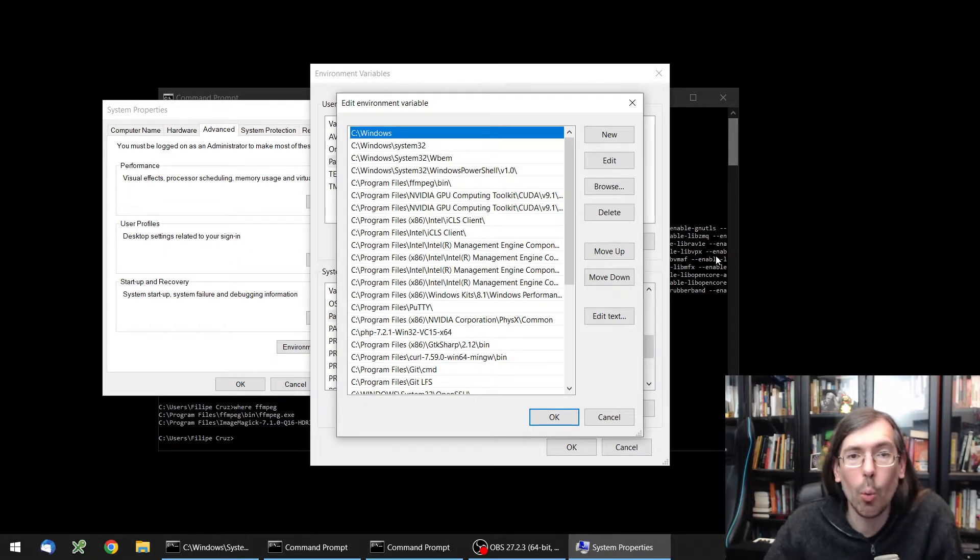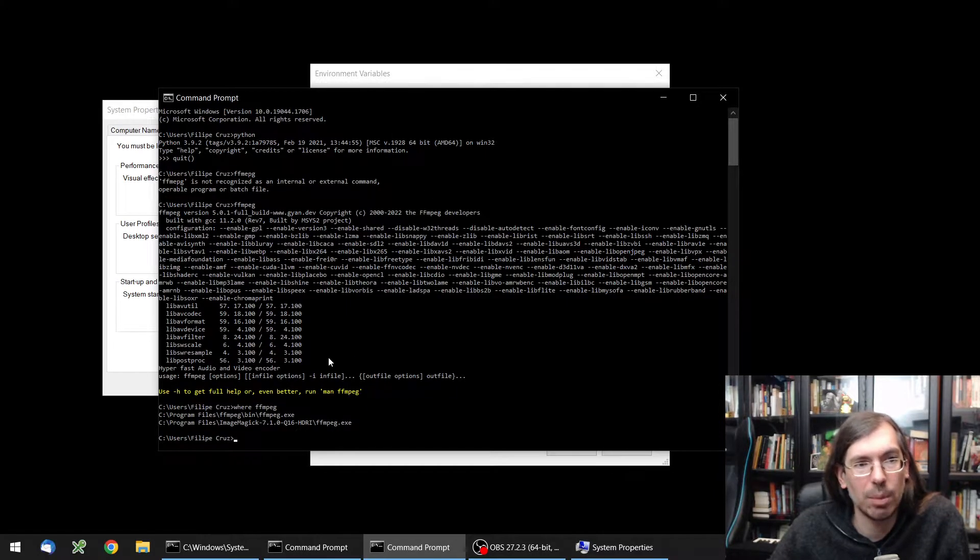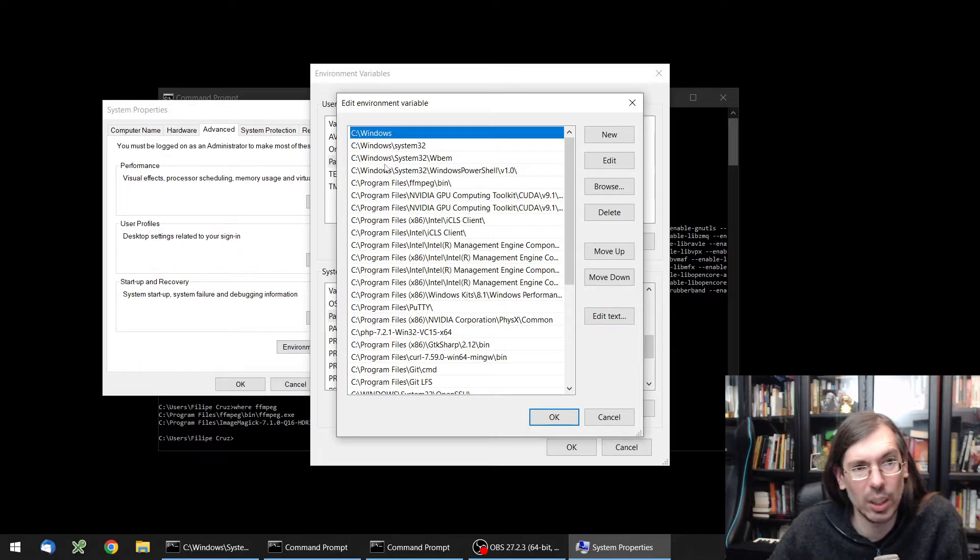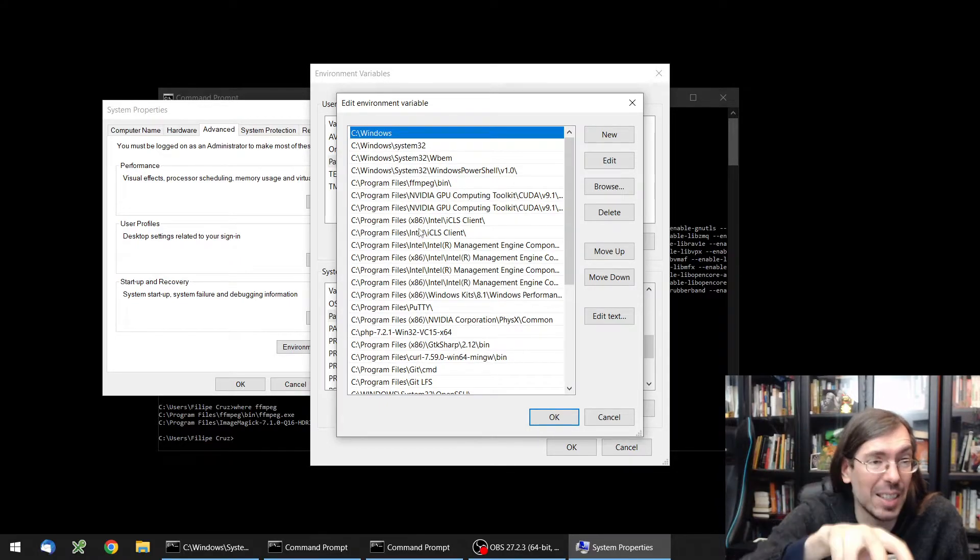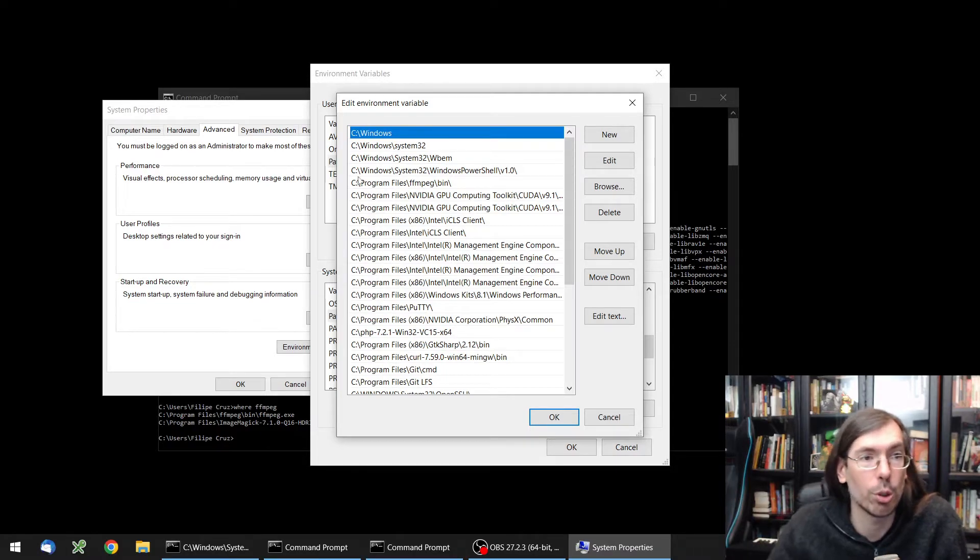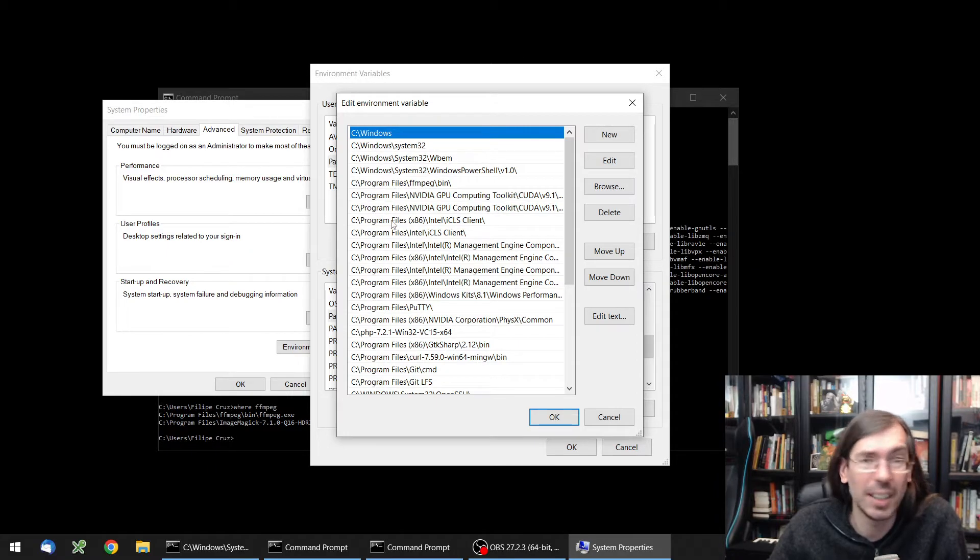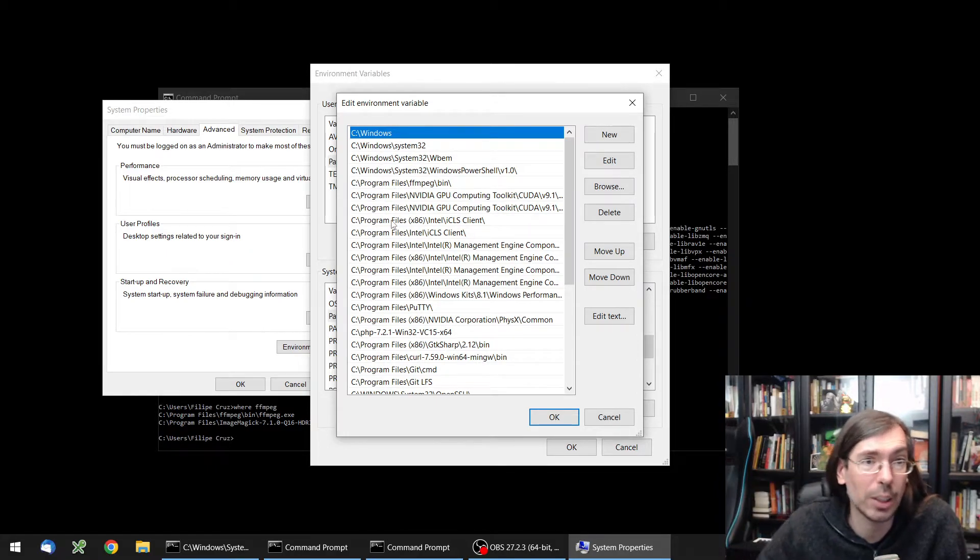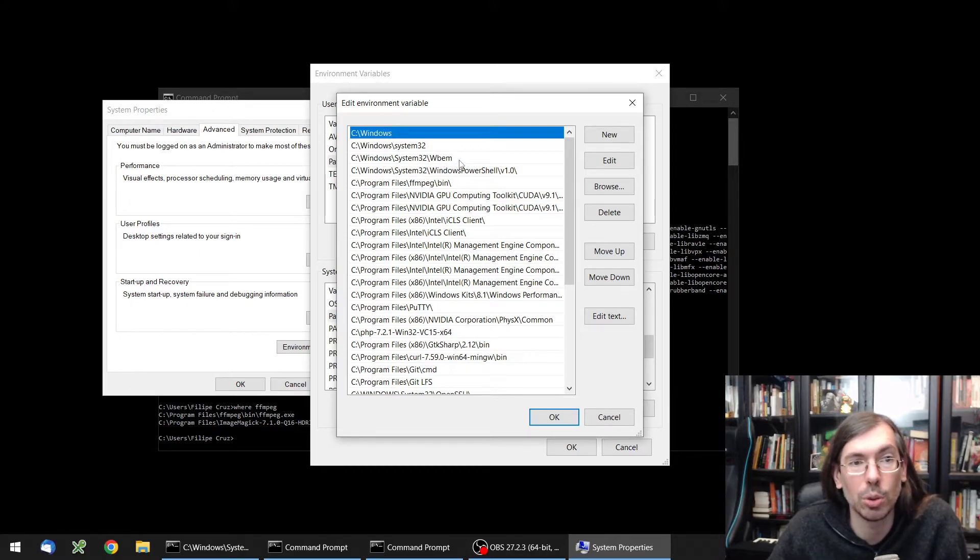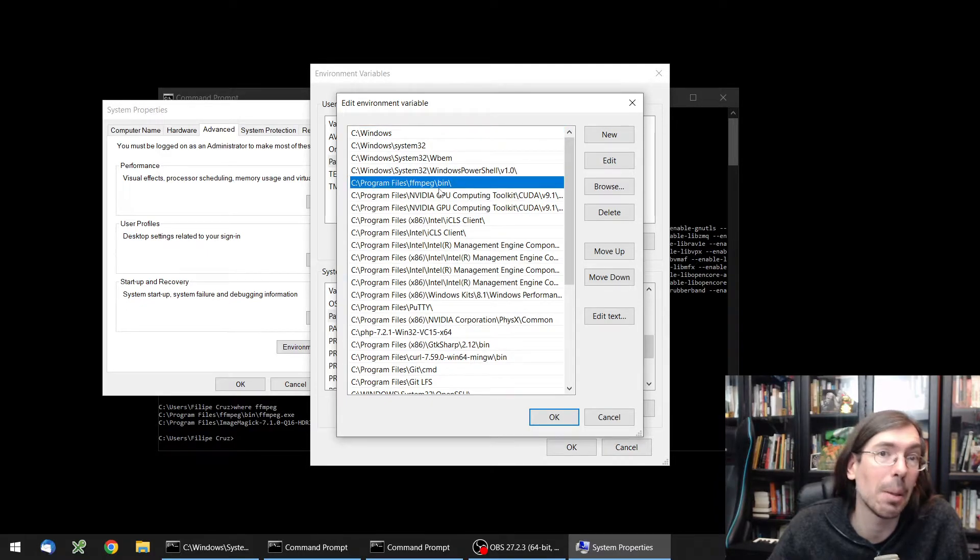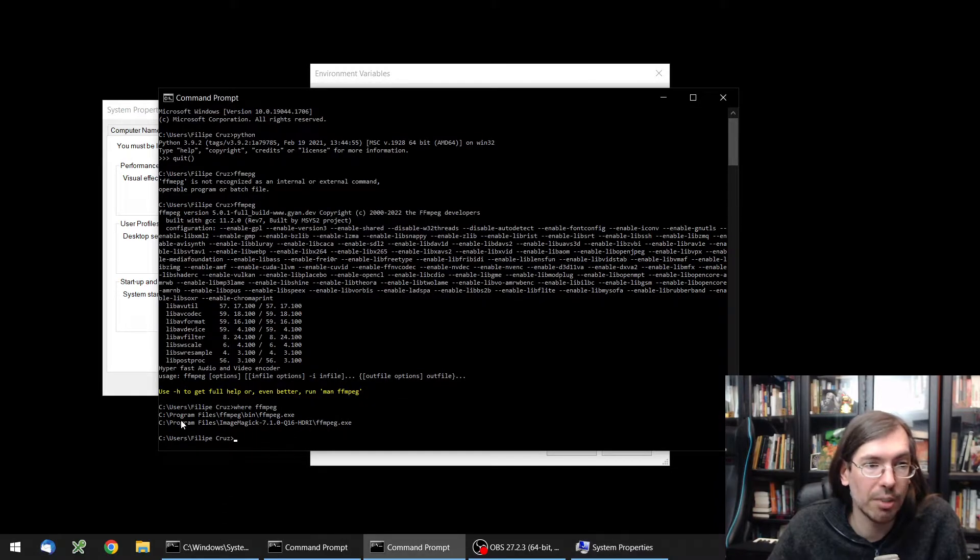And this is where things get interesting. When you type a command on the command prompt, it will go through every single one of these directories and check if the command exists there. So when I type ffmpeg, it will search on C:\Windows, if ffmpeg exists there. It doesn't do subdirectories. And then it will check on system32, system32\wbam, PowerShell, and finally on Program Files\ffmpeg\binaries. And that's the first ffmpeg version that it finds. You can see it listed here.